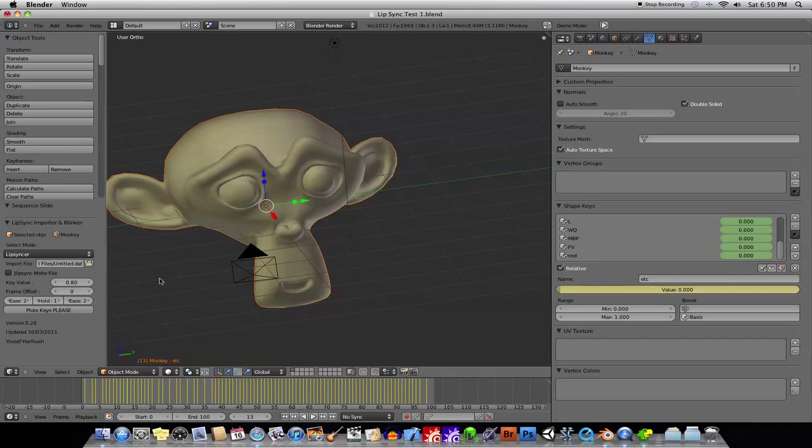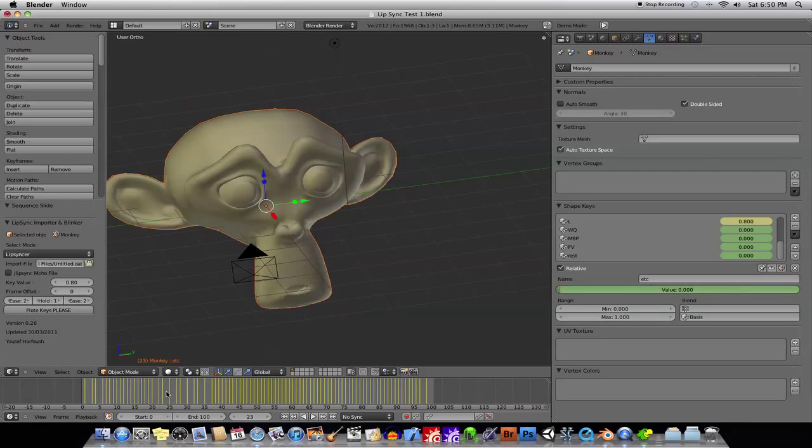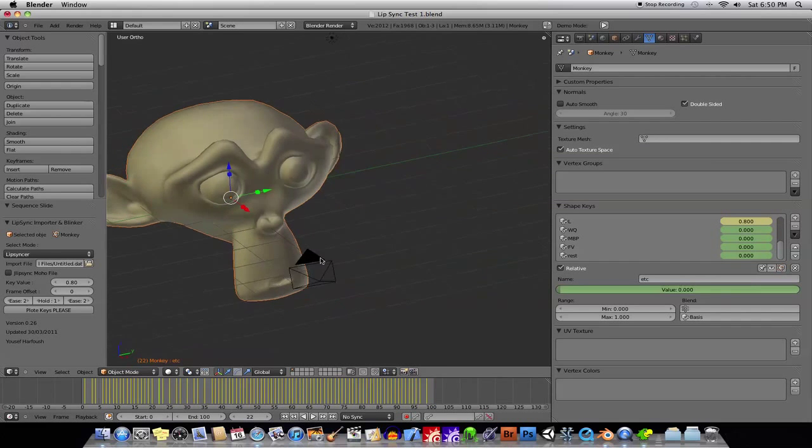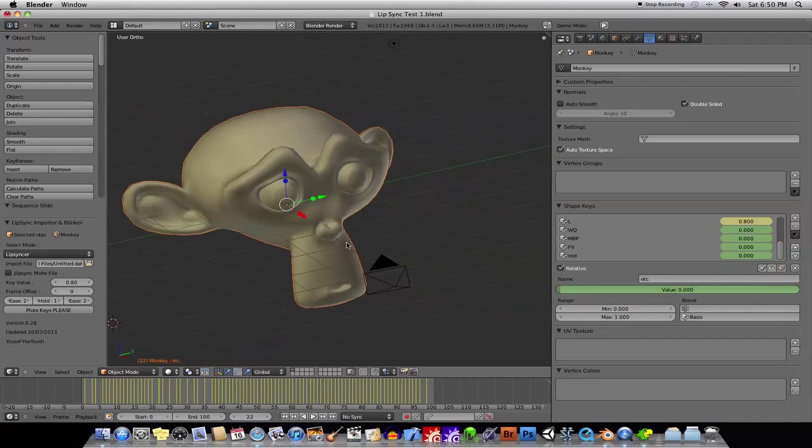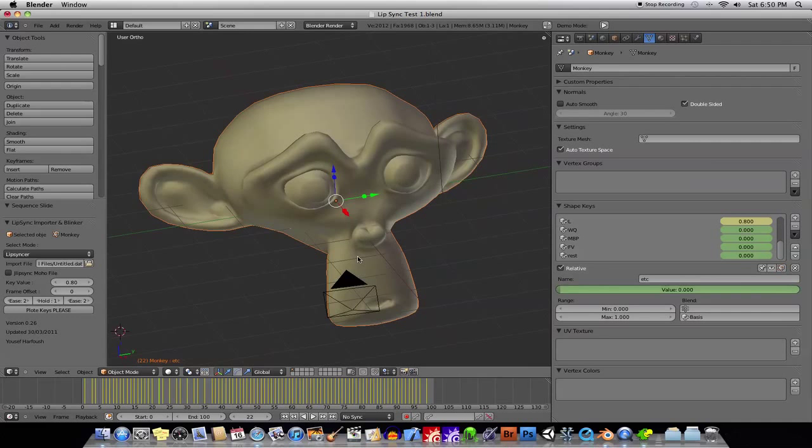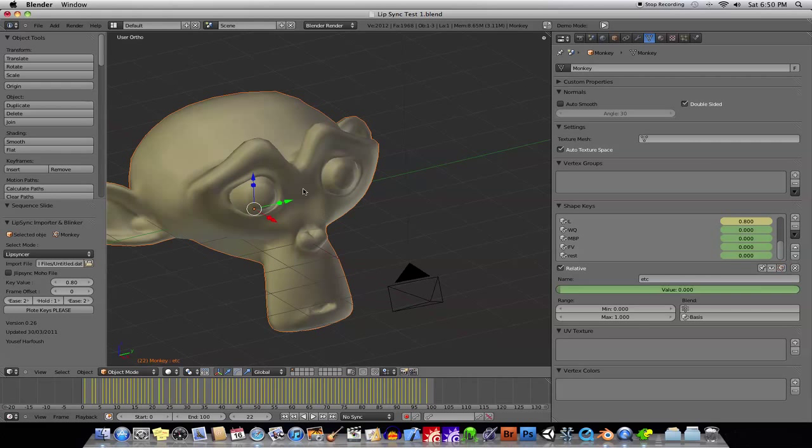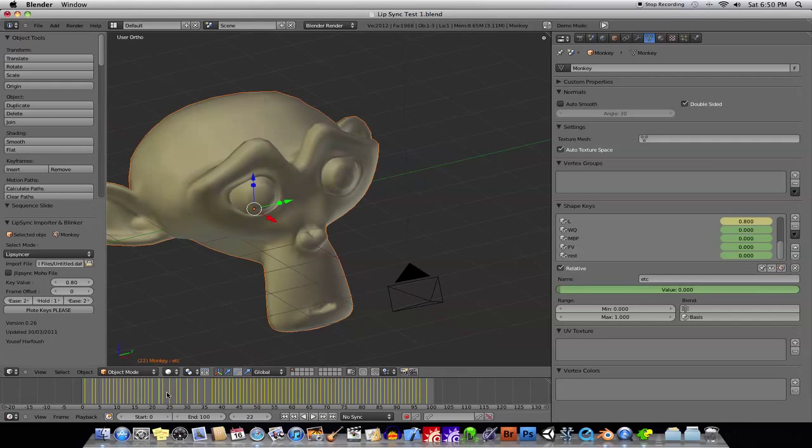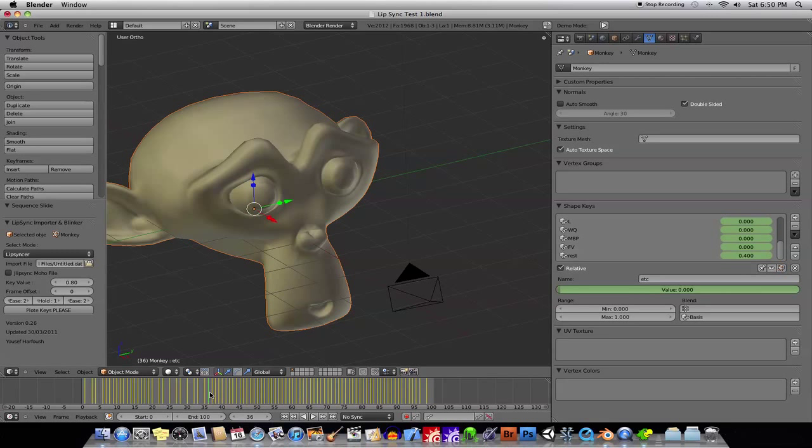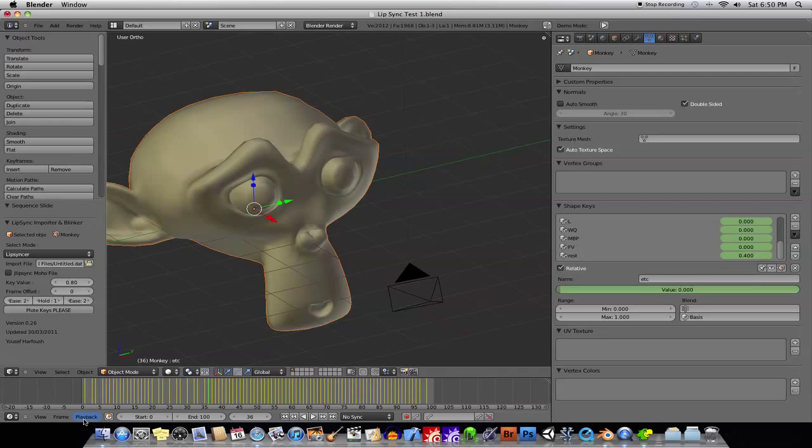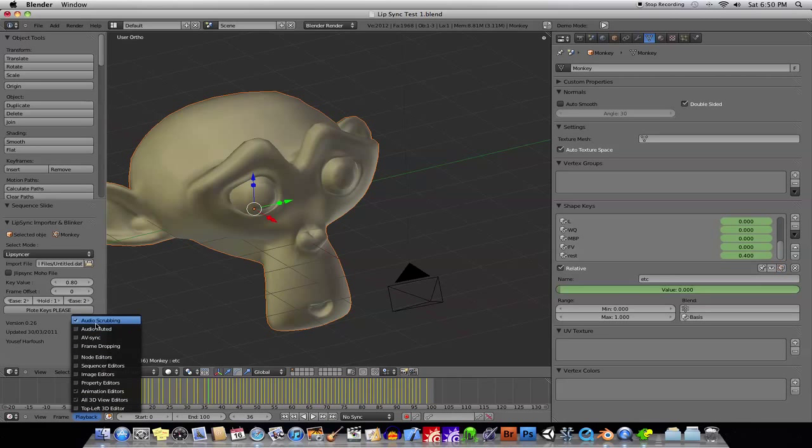The other thing is, if you want to be able to scrub, like, for example, in order to, you know, more accurately decide what kind of phonemes and stuff you're going to use, if you want to accurately scrub through that when you drag through the time slider, go under Playback, and checkmark Audio Scrubbing.